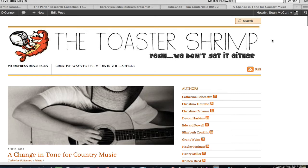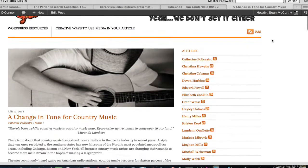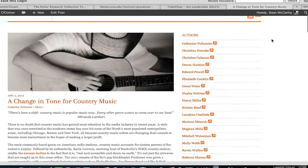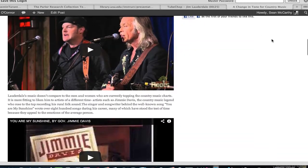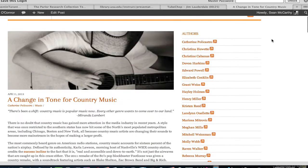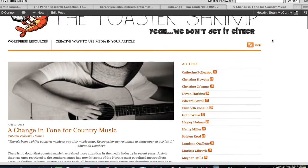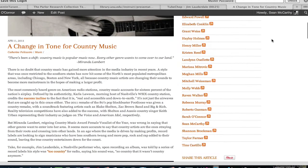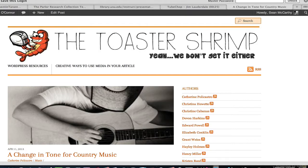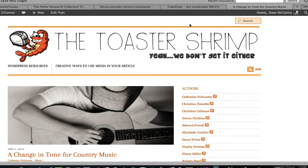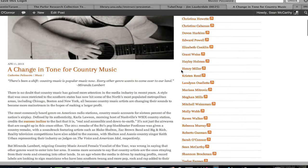Hi guys, I'm going to give you a very quick crash course on how to put a TubeChop video into your articles. Catherine from Professor O'Connor's class got in touch with me today saying that she couldn't get the TubeChop to work. I took a look at it this evening, figured out the problem — it's an easy fix, but it requires going into the code. Don't let that alarm you, I'm going to show you how to do it right now.